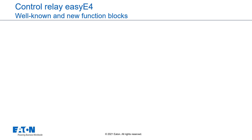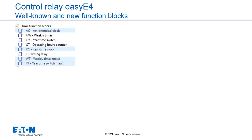EasySoft 7 offers the following function blocks for programming. Time function blocks such as the new function block Astronomical Clock, Weekly Timer and Year-time Switches in the old form and in a significantly improved new form, Operating Hours Counter, the new function block Real-time Clock and the well-known Timing Relays.